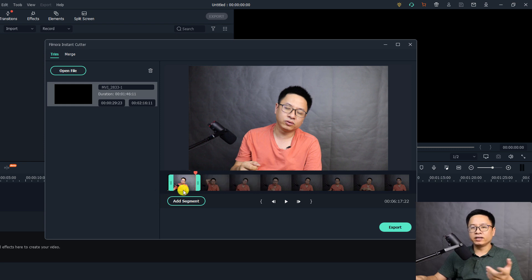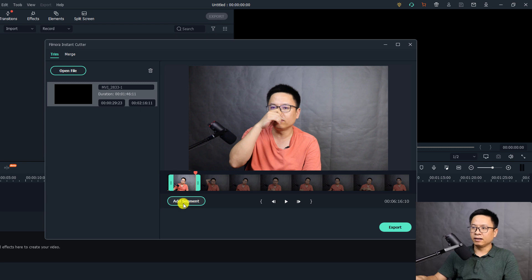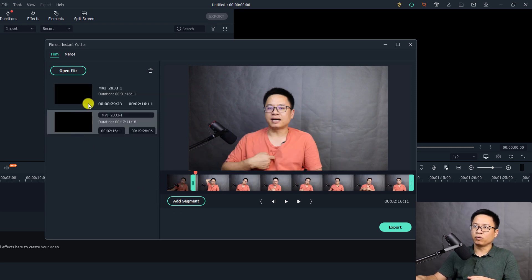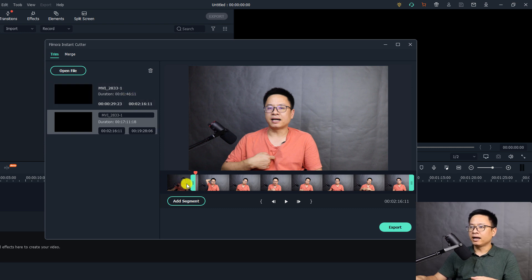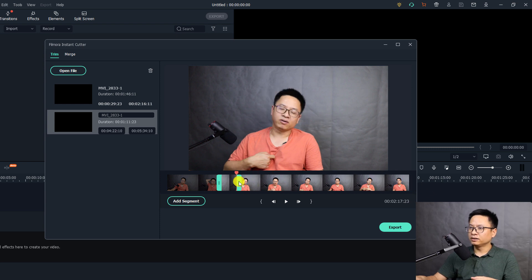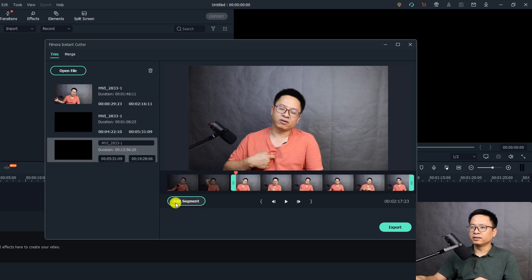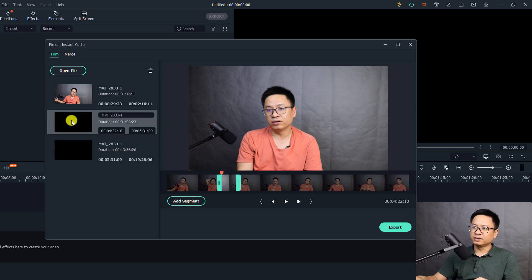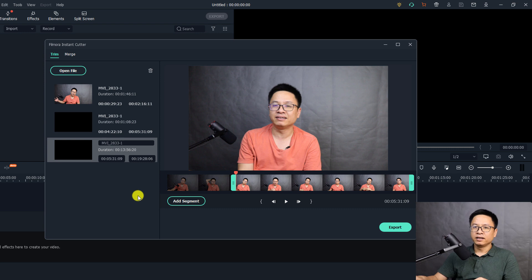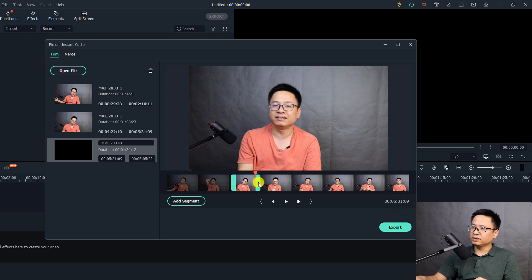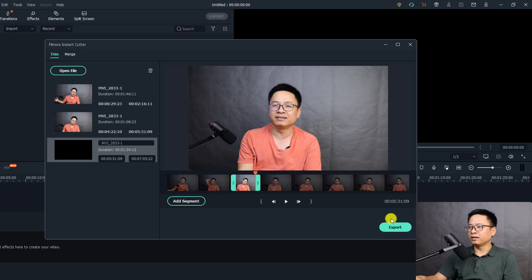Let's set some in points and out points and split the clip into different parts. I want to keep the beginning of my video, so I set an in point and out point then click Add Segment. This gives me one segment of one minute 46 seconds. Then I set another part – about one minute – and add that as a second segment. You can see both segments on the timeline. For the last segment, you can press the Export button, or set the in point and out point for a third segment and then export.